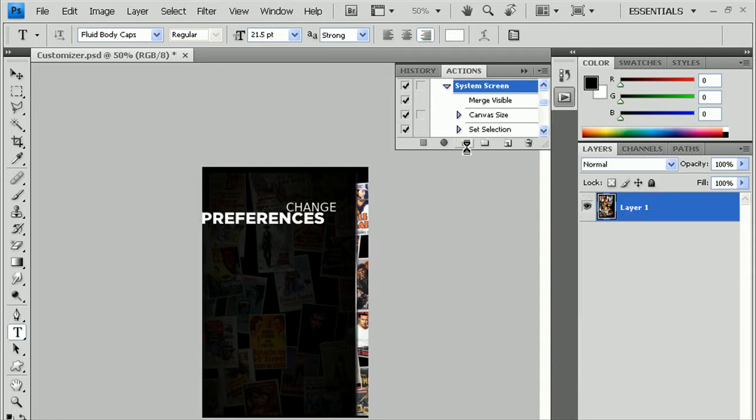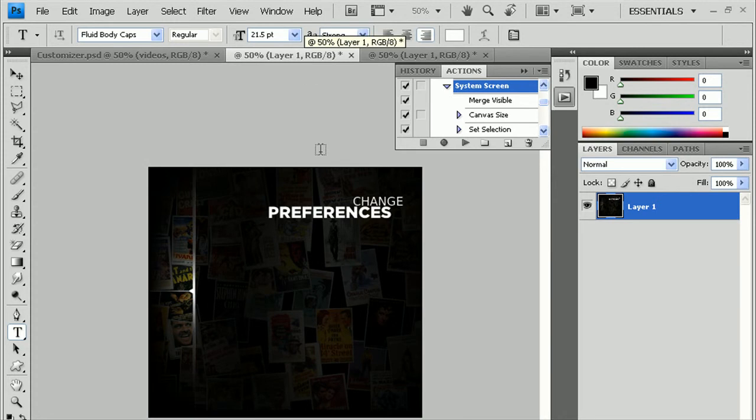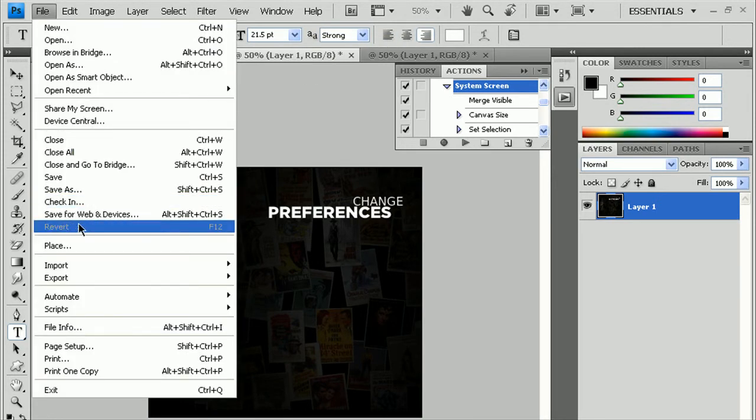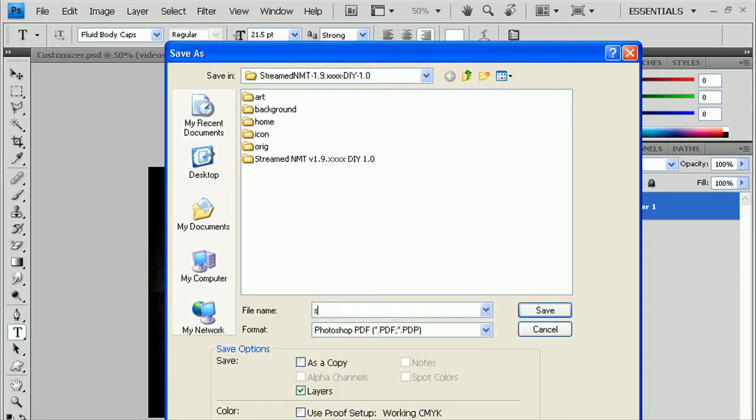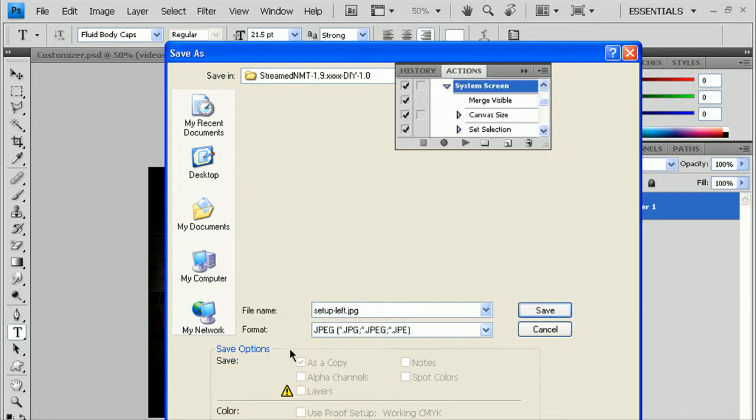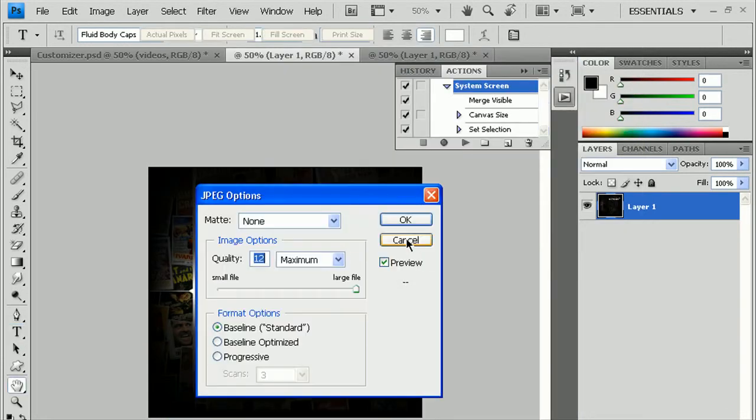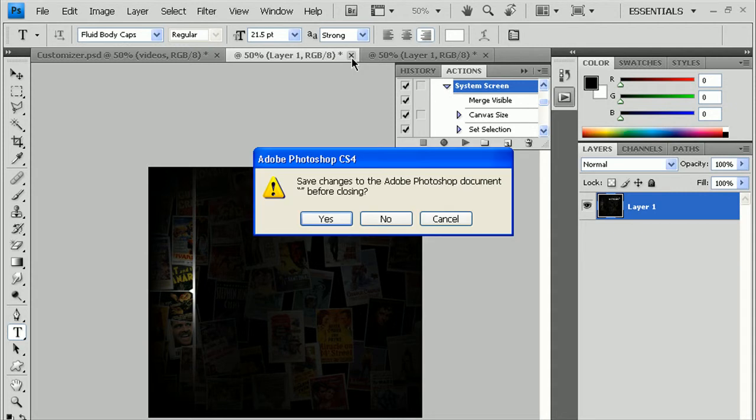And you should end up with two new images. This one is going to be for the right side. This one is going to be for the left side. Save these again. File, Save as. It's going to be setup-left.jpg for the left side, Format.jpg, and hit Enter here. You close this out.